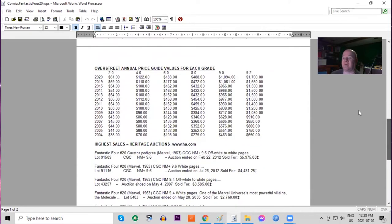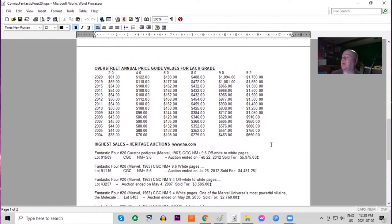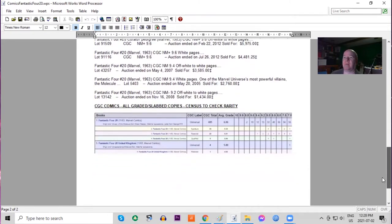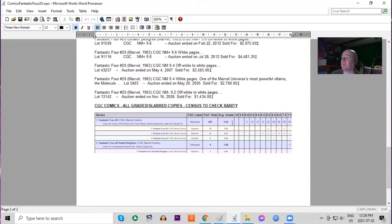In the Overstreet price guide, the book has not doubled in low grades in this long time period, but in high grades it has tripled. On the census, there are two 9.8s and ten 9.6s. The UK pence version is quite rare, only four copies graded, the highest being a seven.